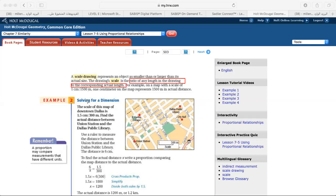The scale is always mentioned on the map. I cannot draw actual buildings, roads, seas, or oceans because they are very big, so I draw them small and provide the scale. In example two — solving for a dimension — the scale of the map of downtown Dallas is 1.5 centimeters to 300 meters.